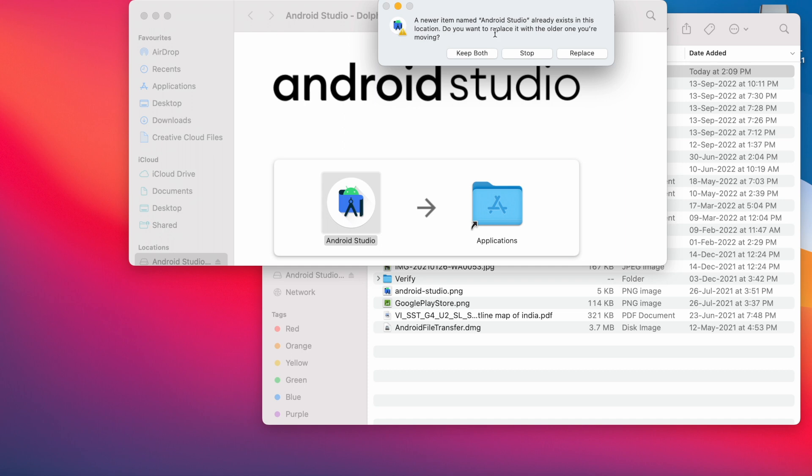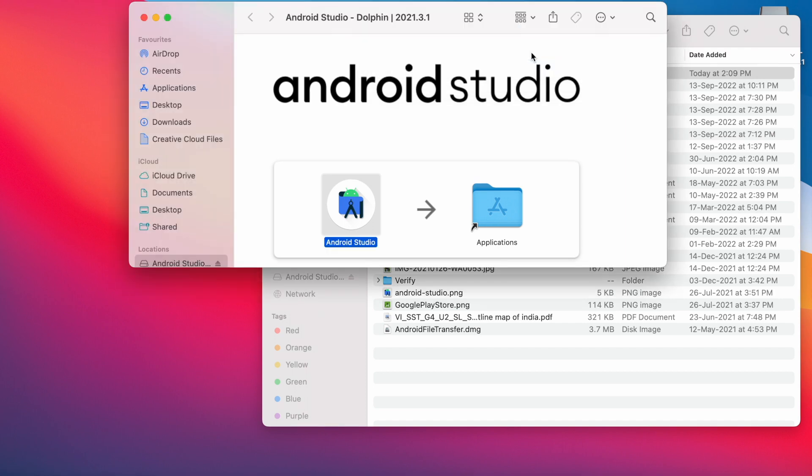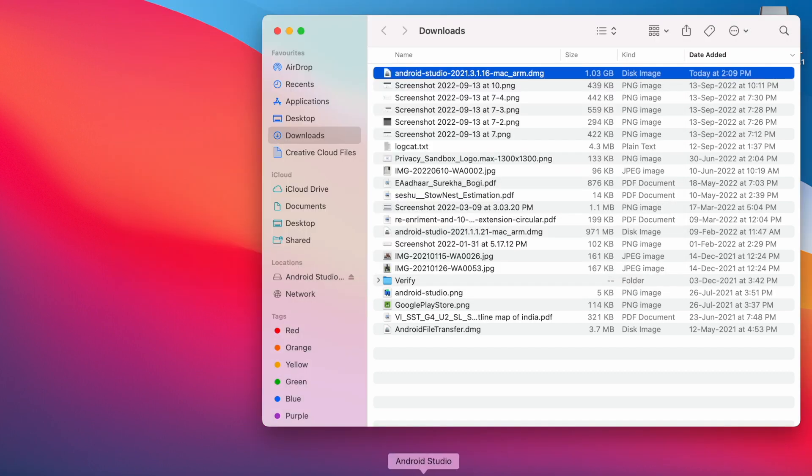I already have an Android Studio version on my MacBook, so it's asking to replace. But I don't replace it here. Instead, I will show you how to get the updates from Android Studio.